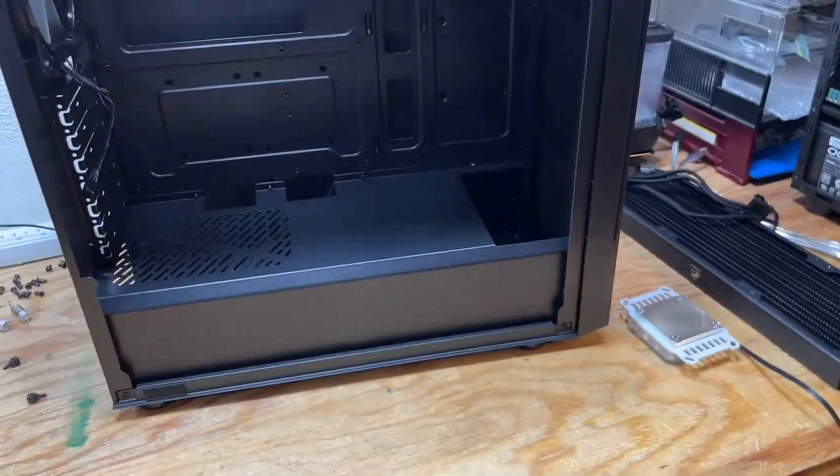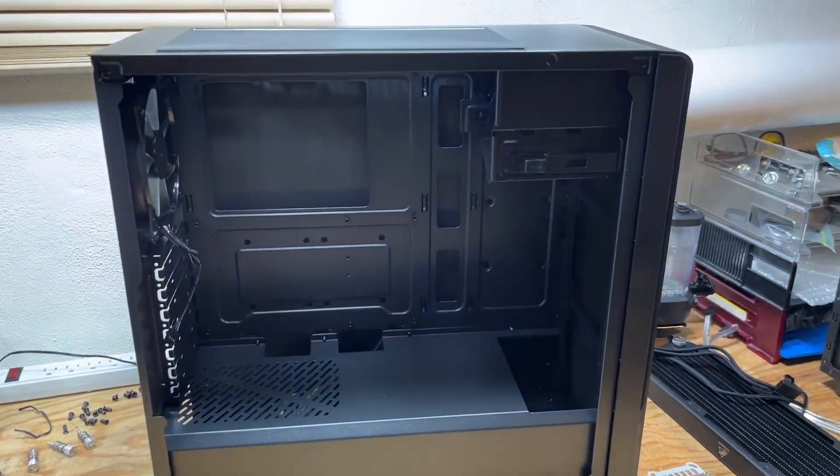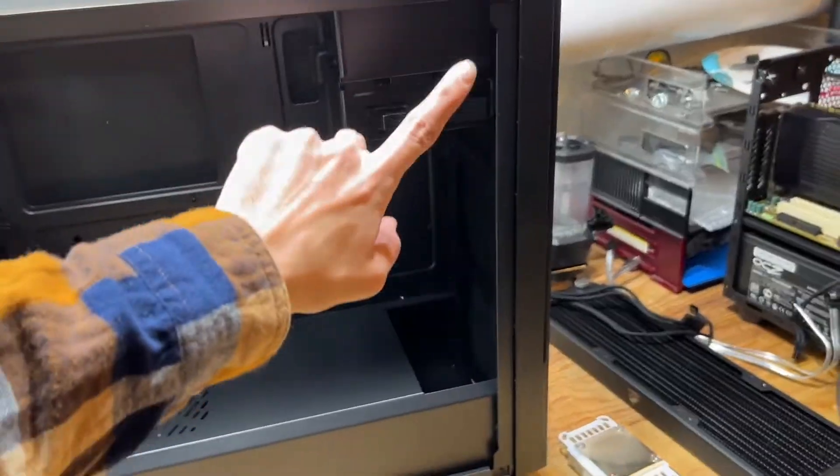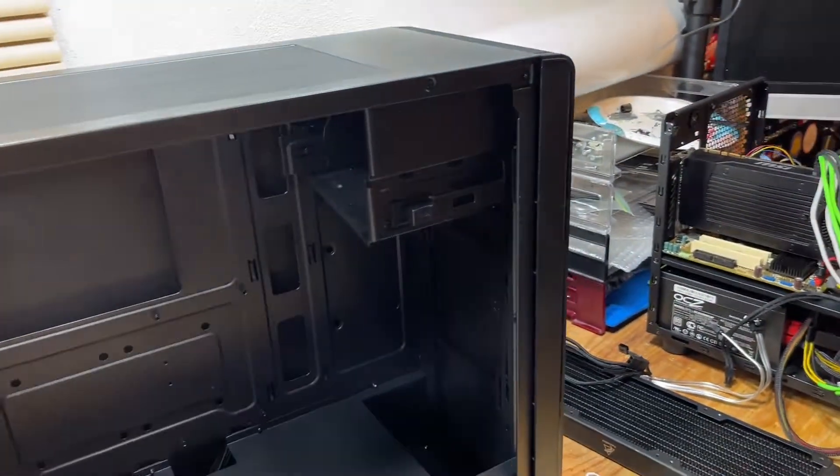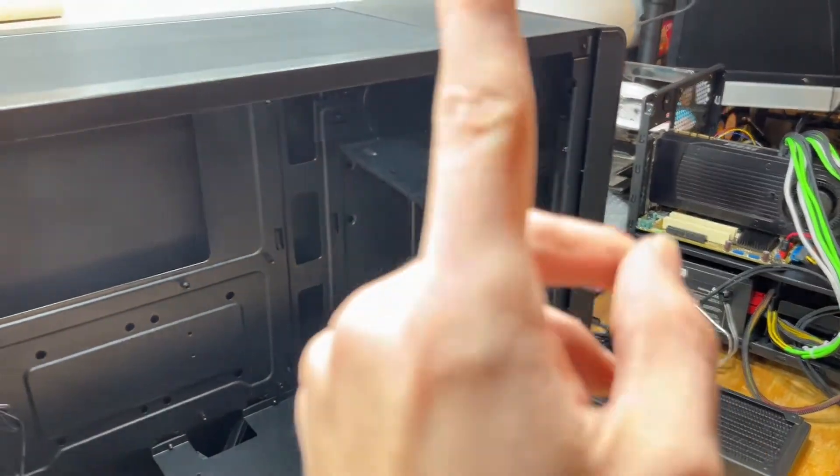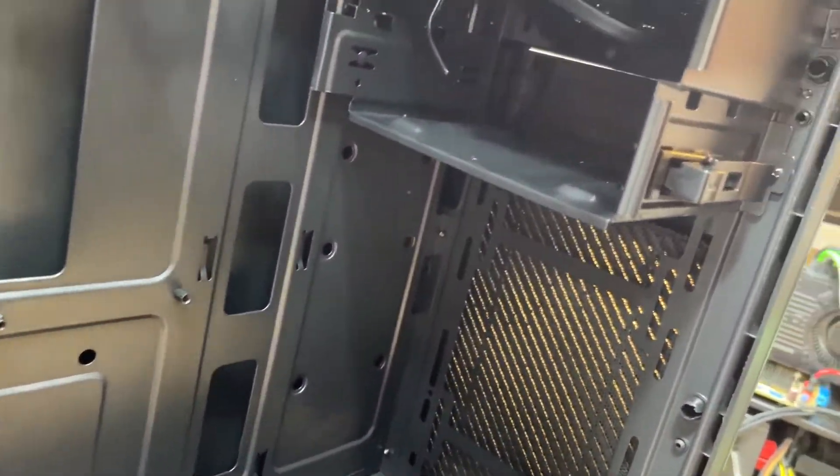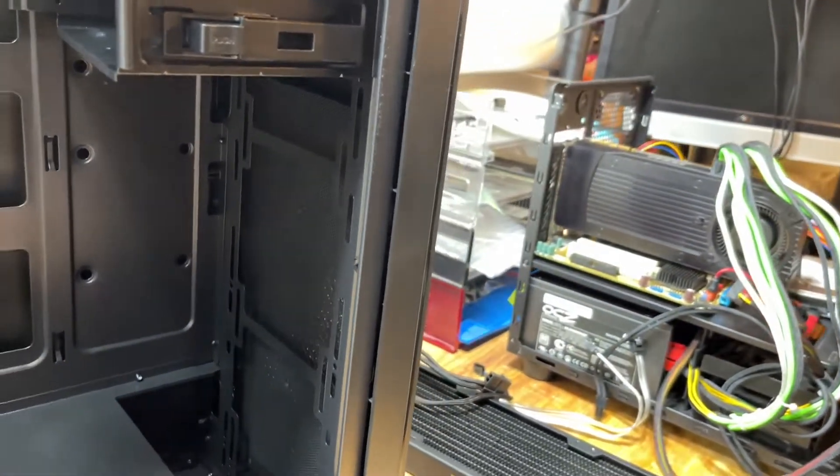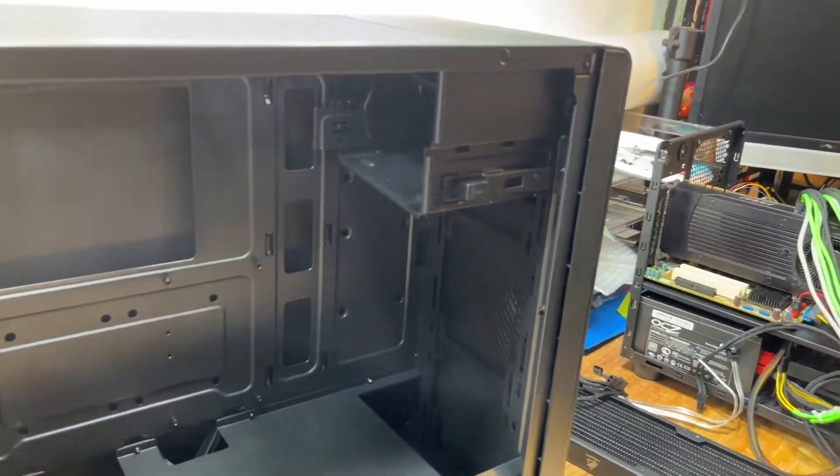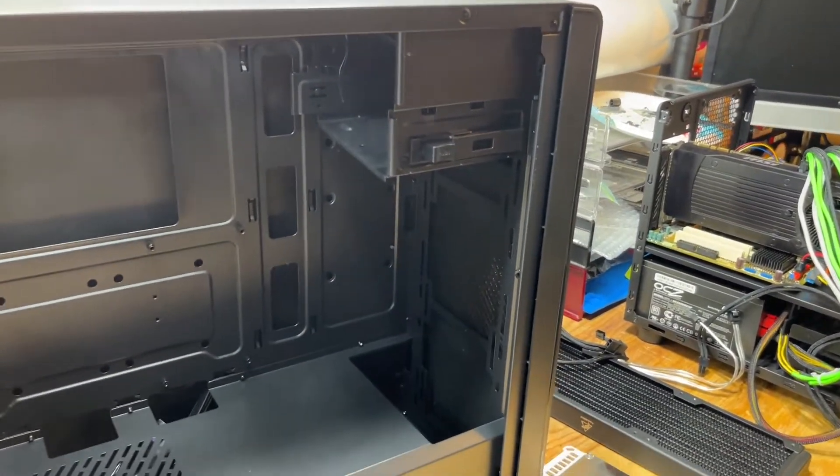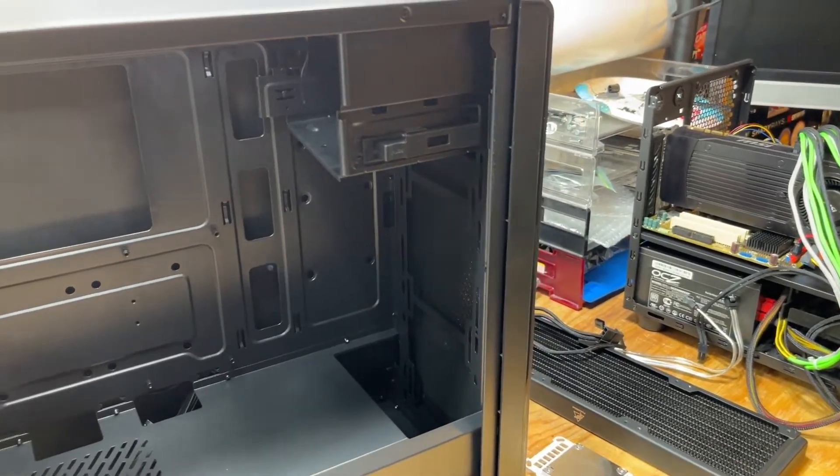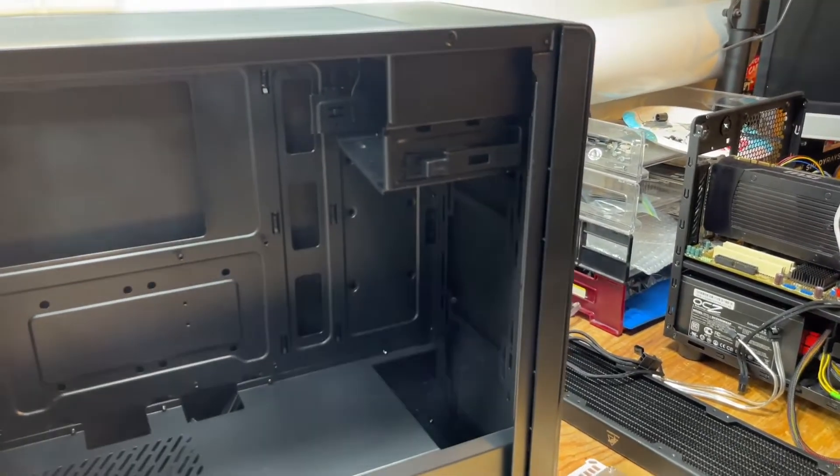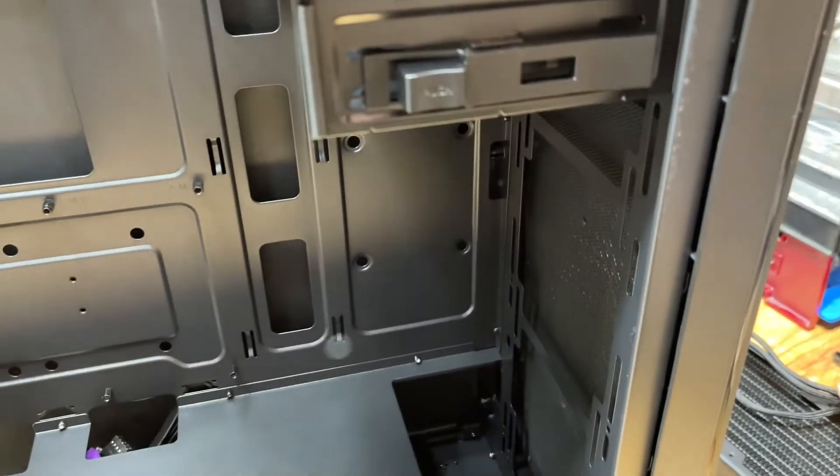First order of business is to get these two things out, because without them out the 360 rad's not gonna fit. It should be able to still mount up there. I'm not exactly sure how we're gonna be able to mount it. I'm hoping this fits a 360 rad. I mean, I guess I can check real quick.